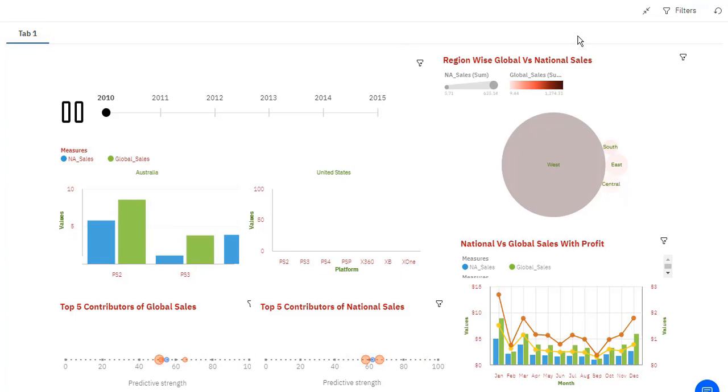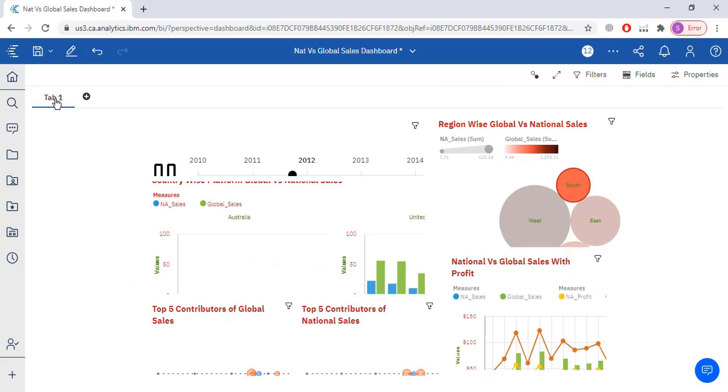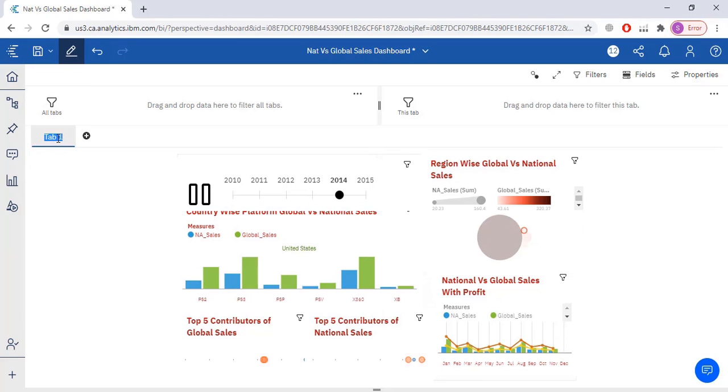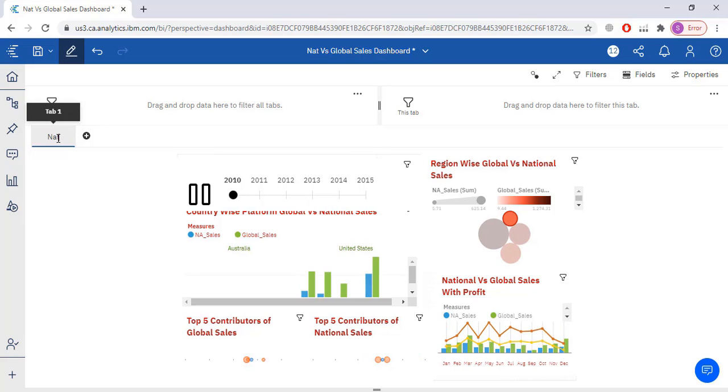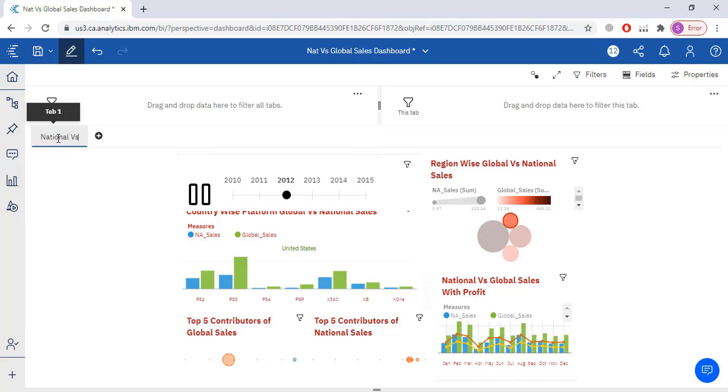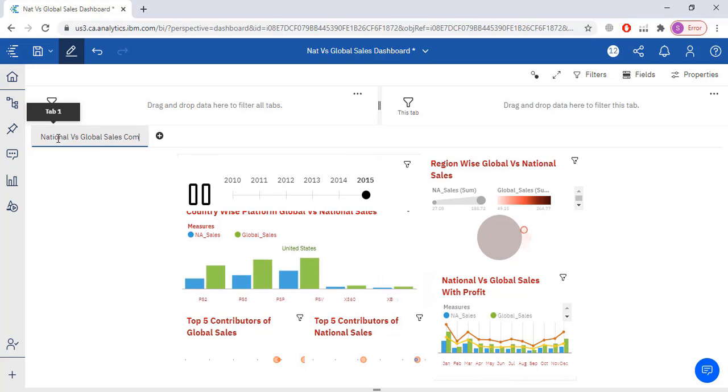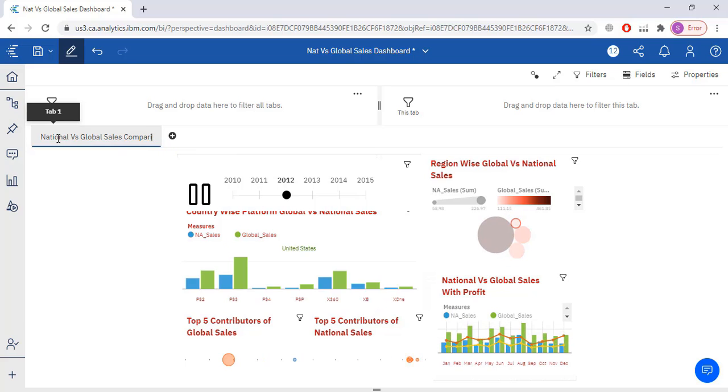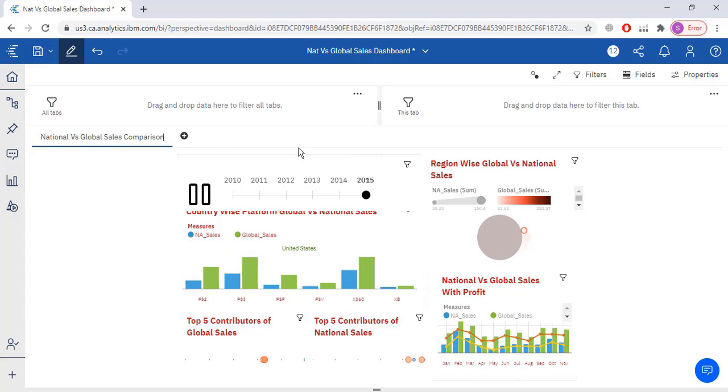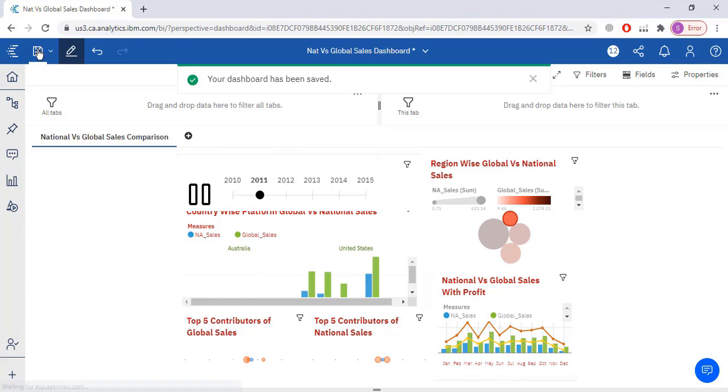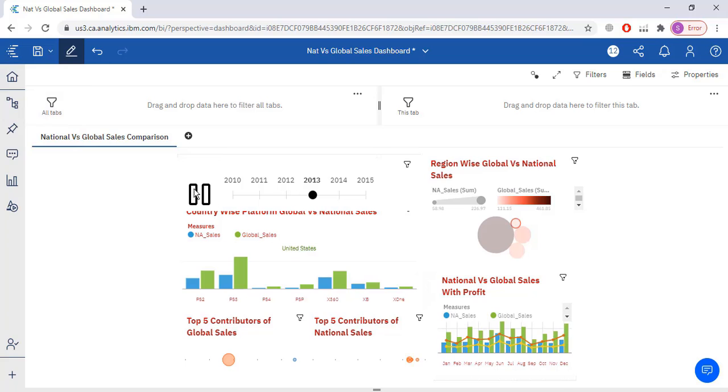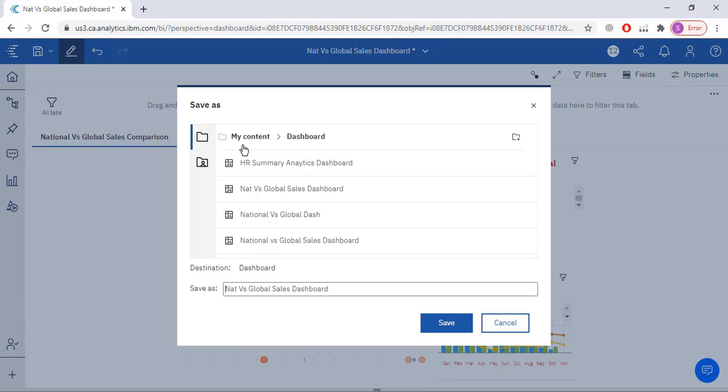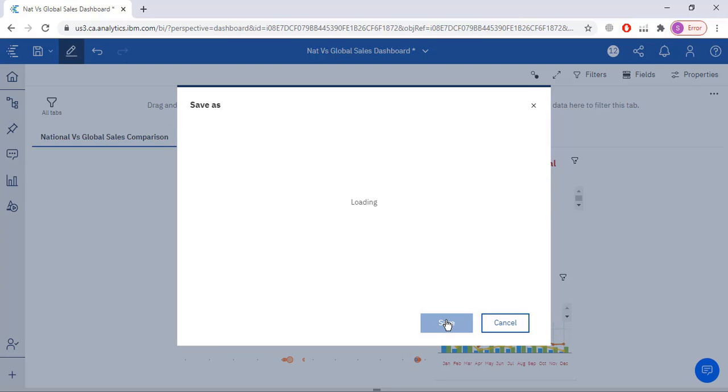Here I am going to provide the tab. Let me just edit this tab. In my tab I will write national global sales comparison. Save this dashboard, save as. I am going to save this dashboard in my content dashboard folder. The name of dashboard will be national versus global sales dashboard.